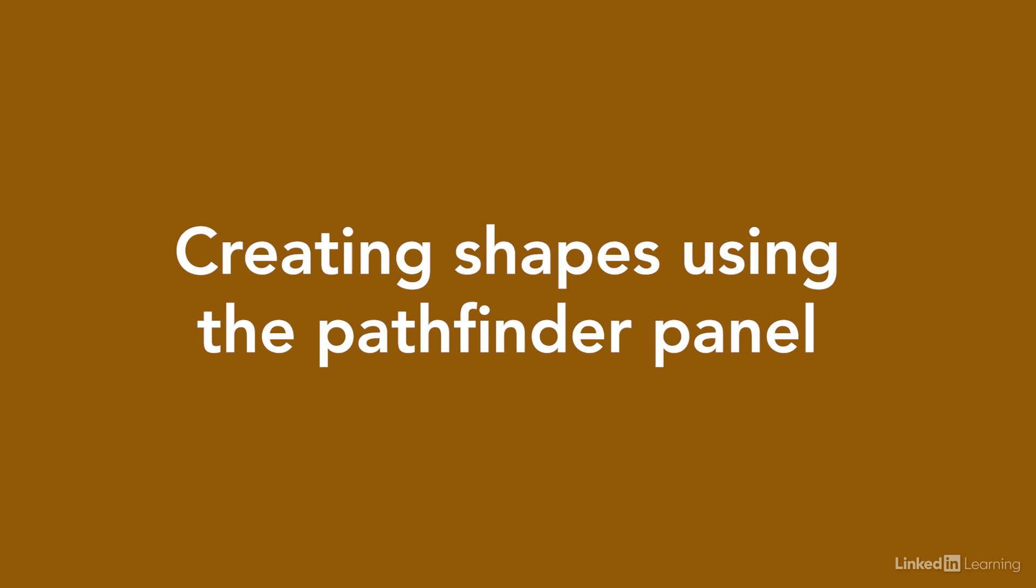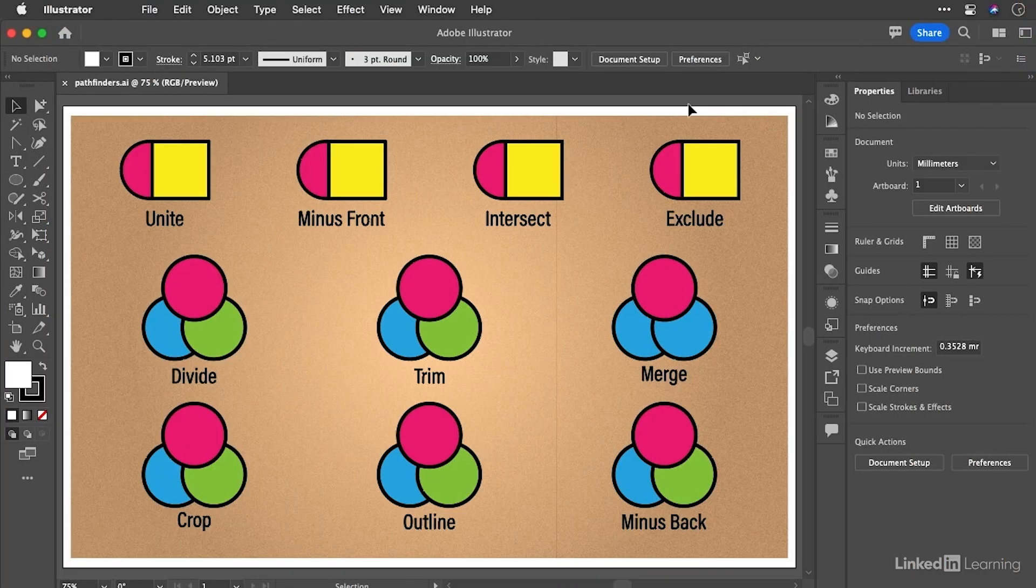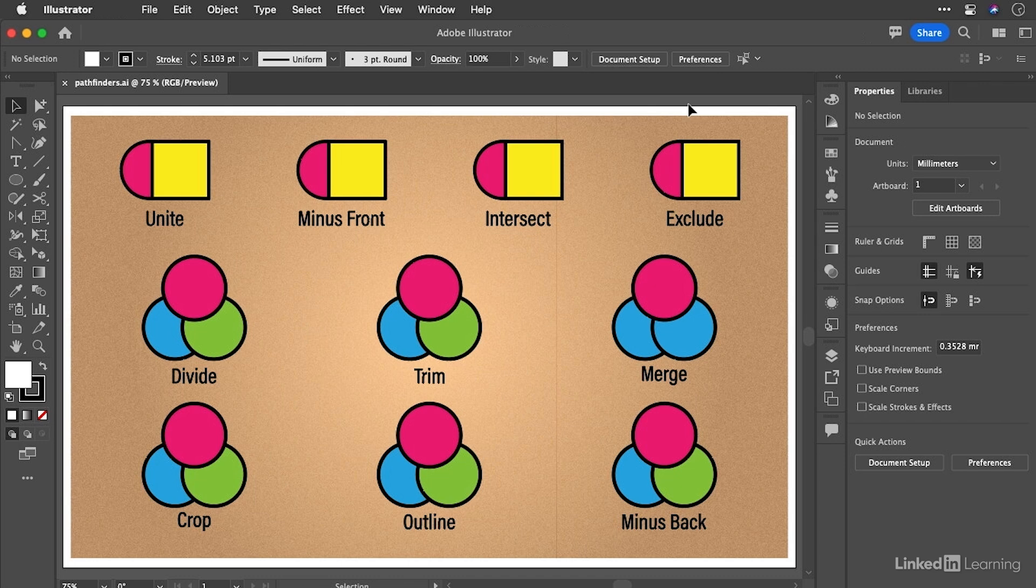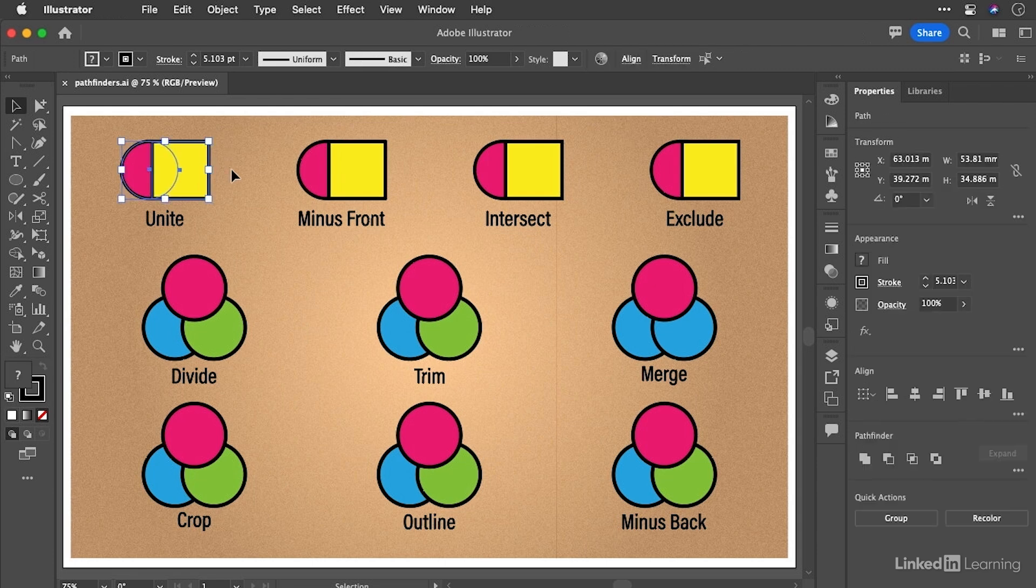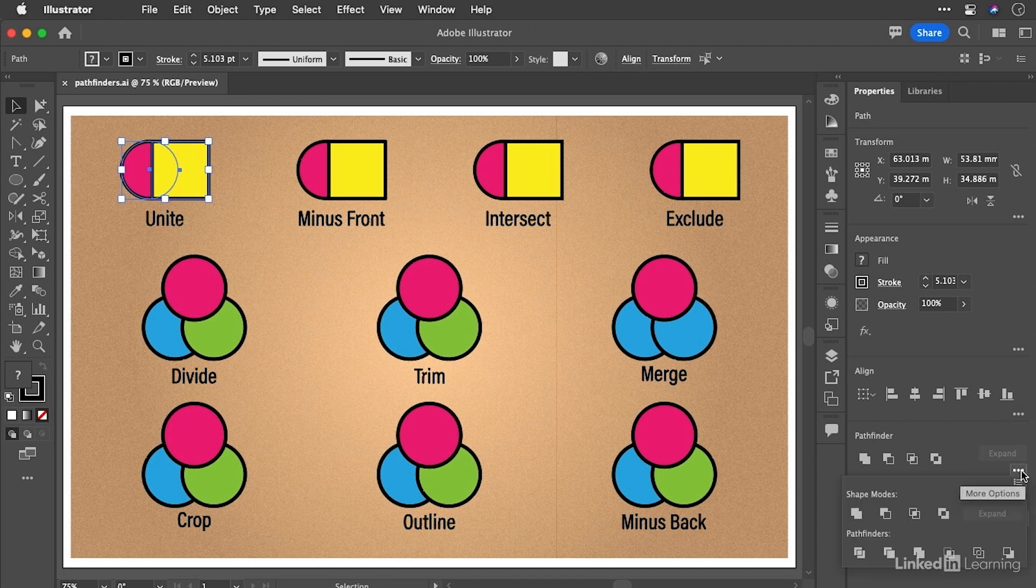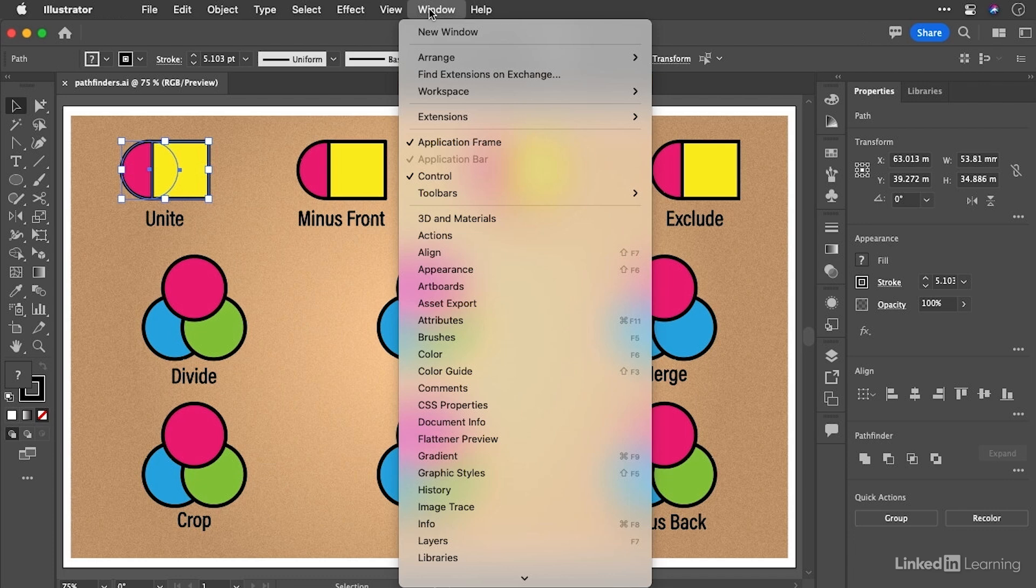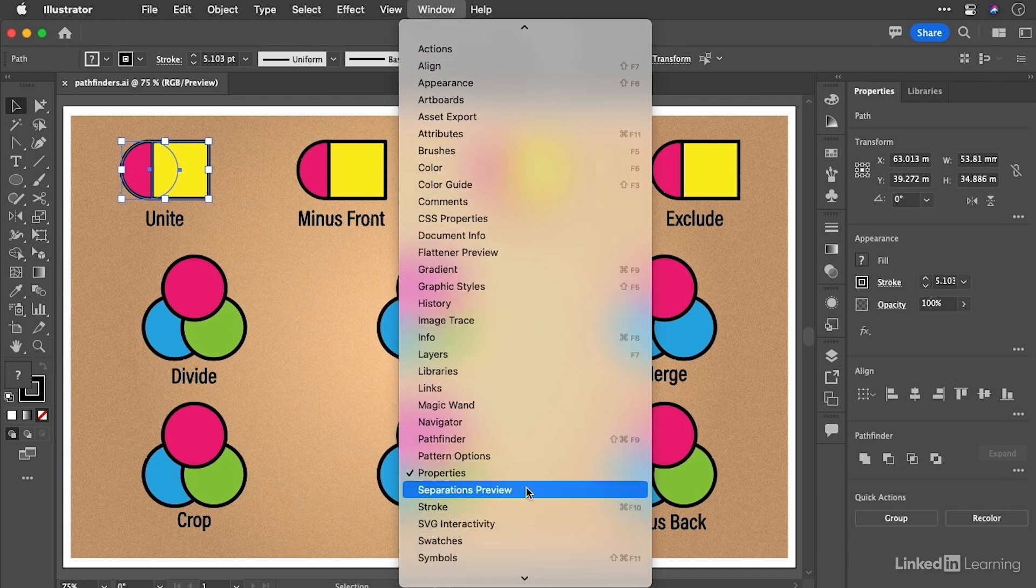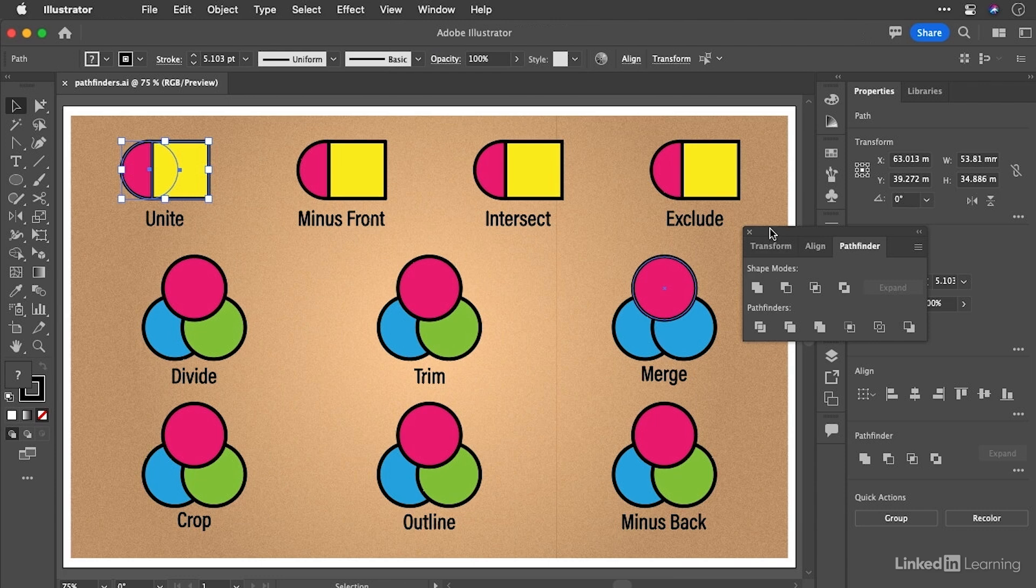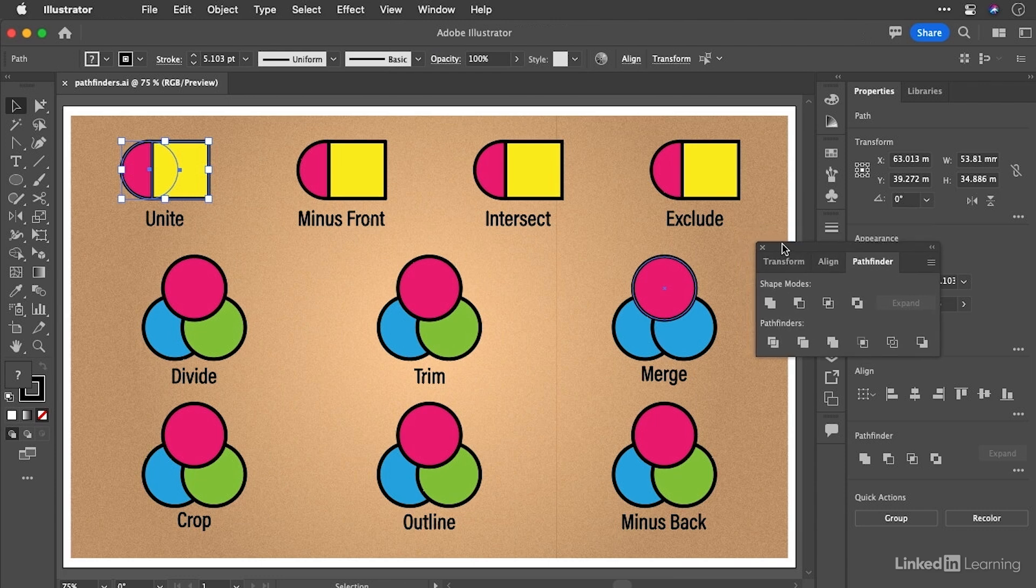We're going to explore everything the pathfinder panel has to offer us. And in many ways, because it's the oldest, it is the cornerstone of drawing by construction. Now, we do have access to the pathfinder inside of the properties panel. As soon as you select two or more objects, then the pathfinder will appear here. But you have an ellipsis to get through to the actual pathfinders. So for this movie, I'm going to go ahead and open up the pathfinder panel and then just park that somewhere where it's not too much in the way. And as luck would have it, there is about fine.